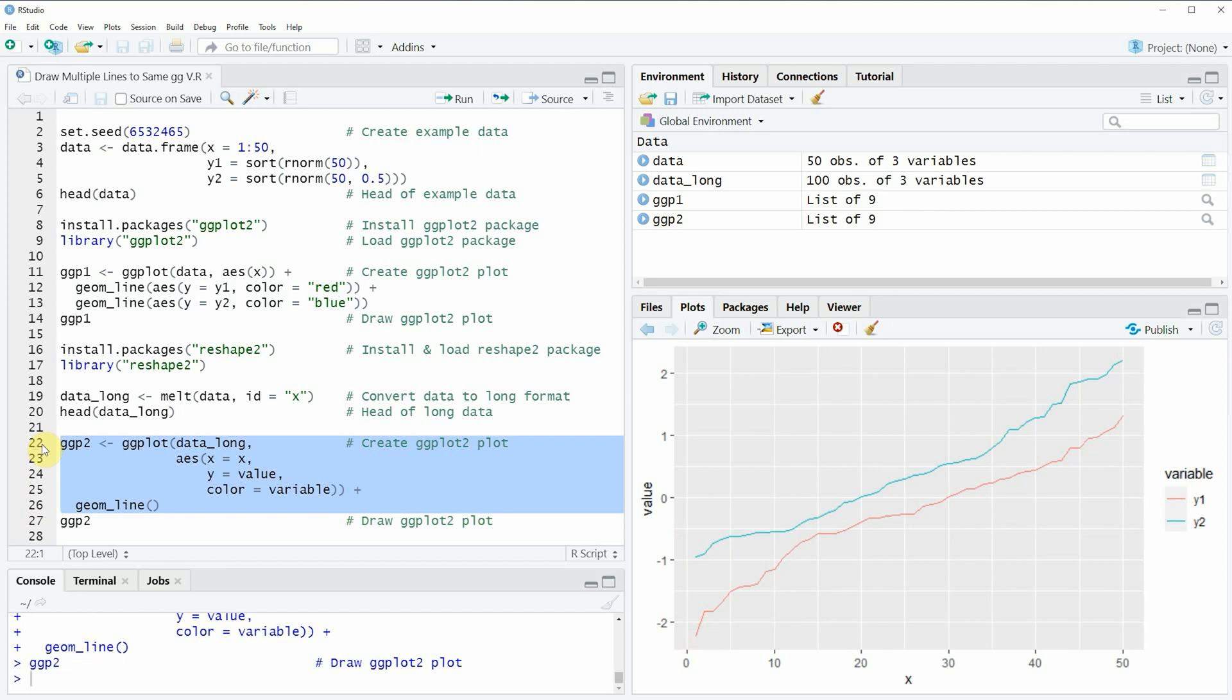So in this video I have shown you two alternatives on how to draw multiple lines to the same ggplot2 plot in the R programming language. However in case you want to learn more on this topic you could check out my home page statisticsglobe.com because on the home page I have recently published a tutorial in which I'm explaining the content of this video in some more detail.